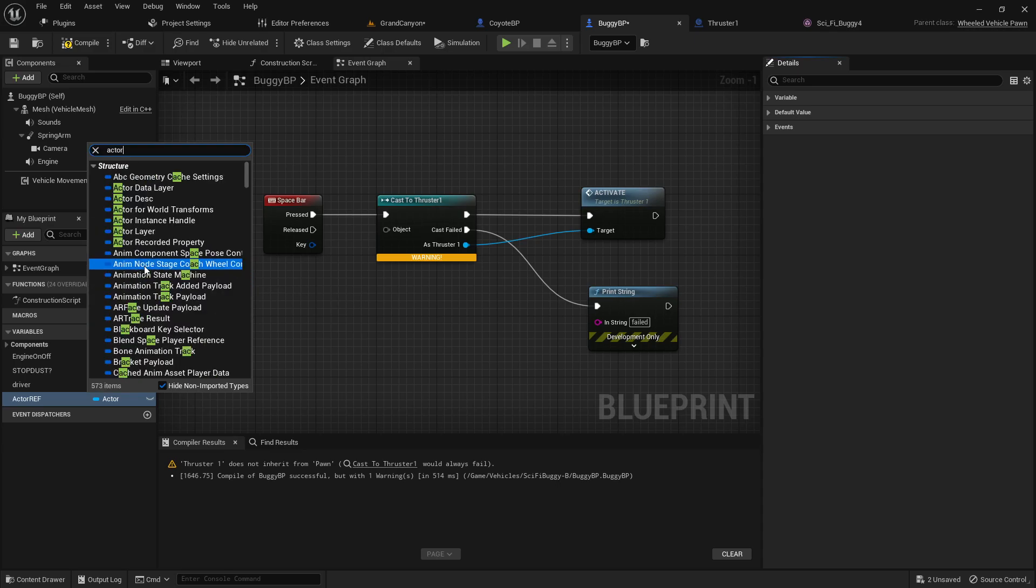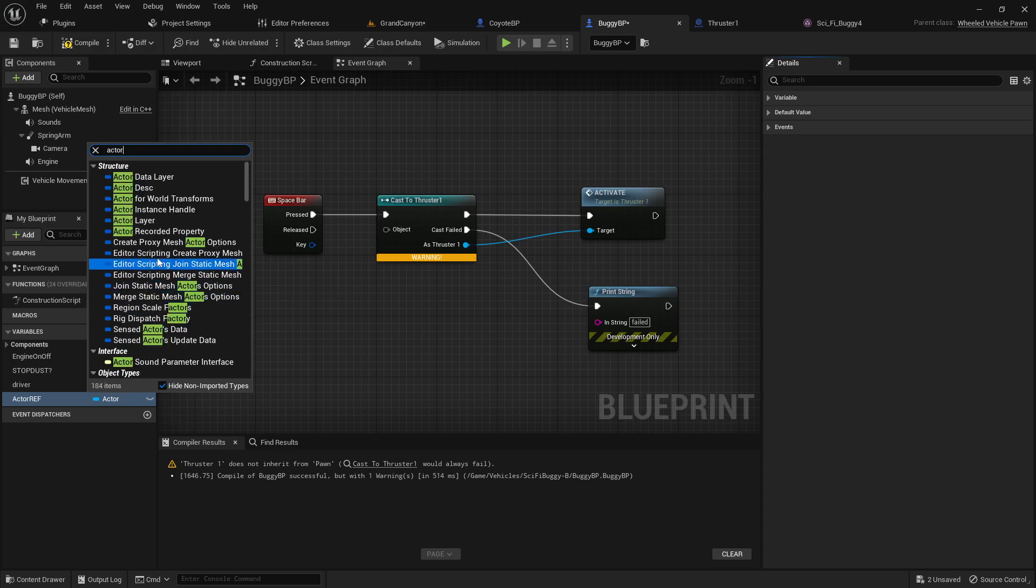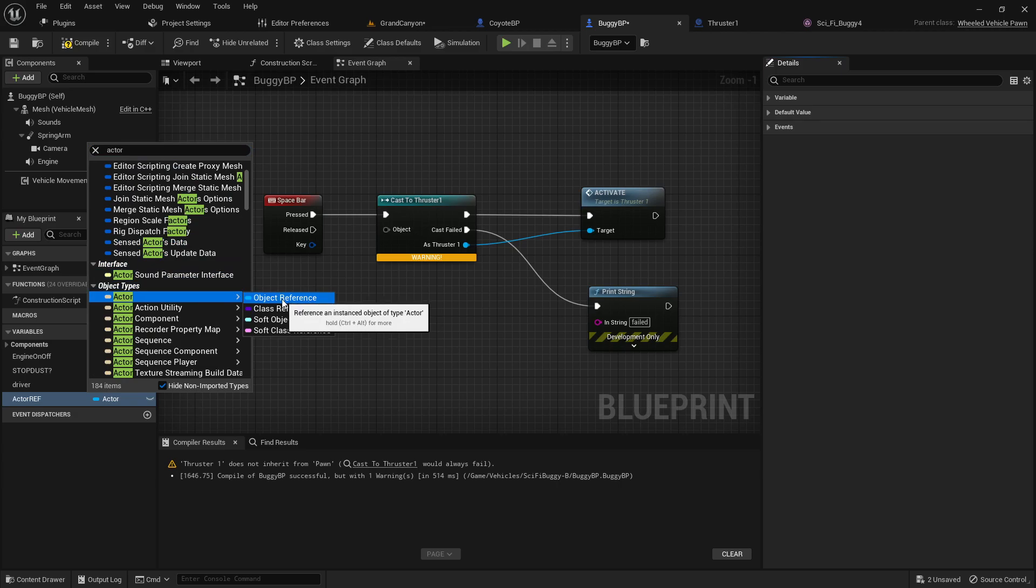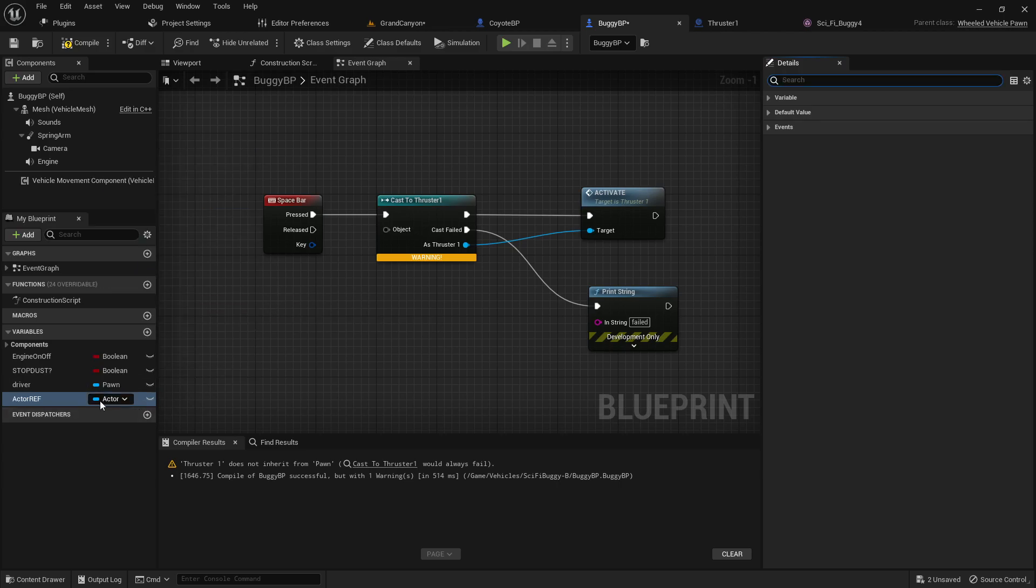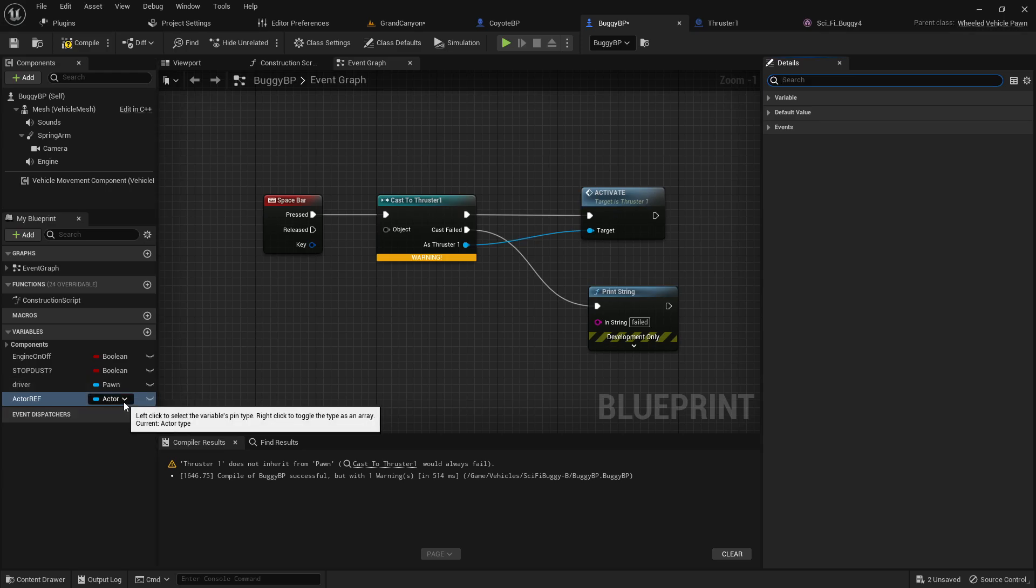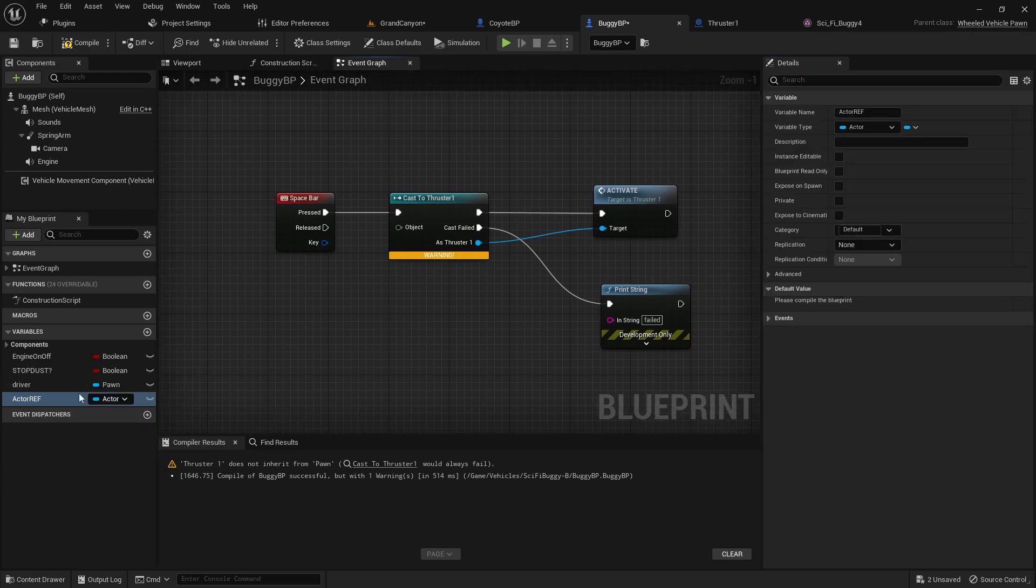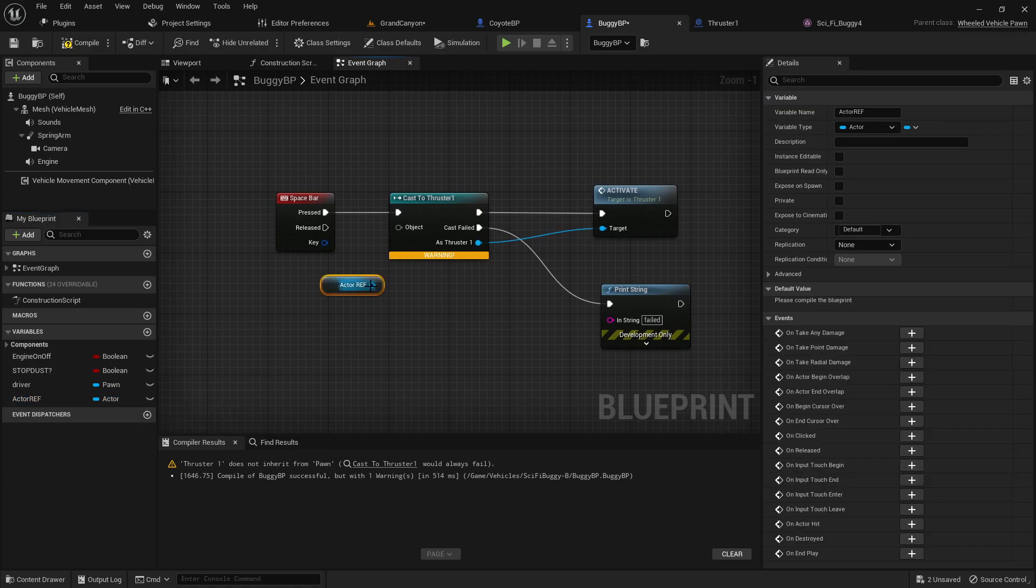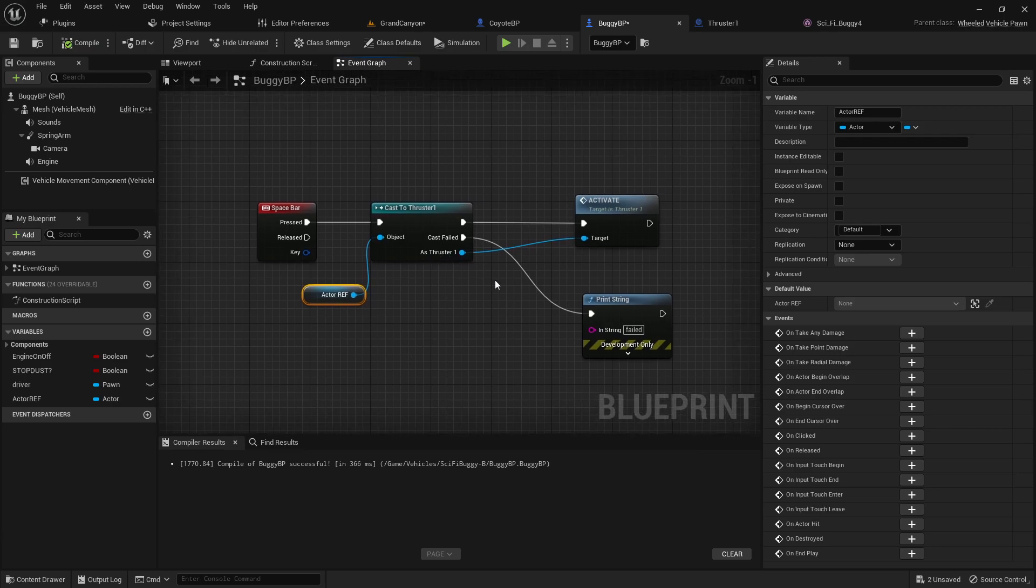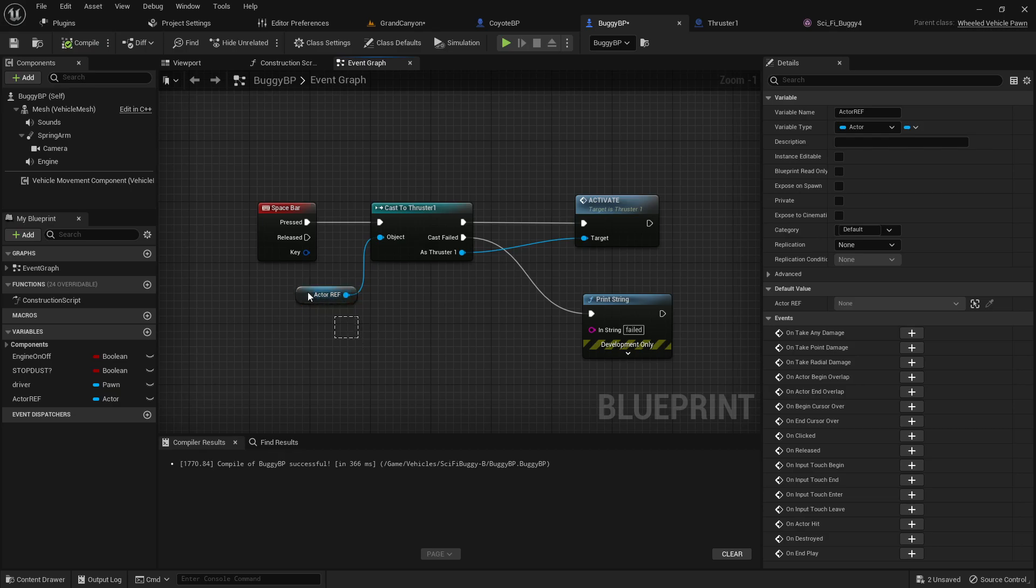So we look for actor, we scroll down to actor, and we look for actor object reference is what we need. Mine already was one because that was the last variable I set, but you need to set that to an actor object reference. And when we do that, we can plug that in and it will say it's okay, but it's not okay yet. It will fail if we try it like this because we haven't set up what that reference is.